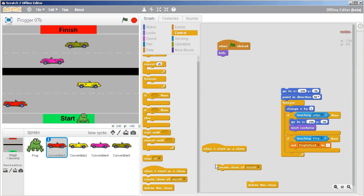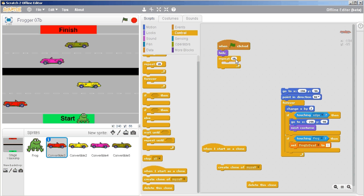After the green flag is clicked, this vehicle is going to hide and then establish some clones. The first thing it's going to do is repeat a number of times — in this case, repeat three times. You can try different combinations, but I've found that three works best.